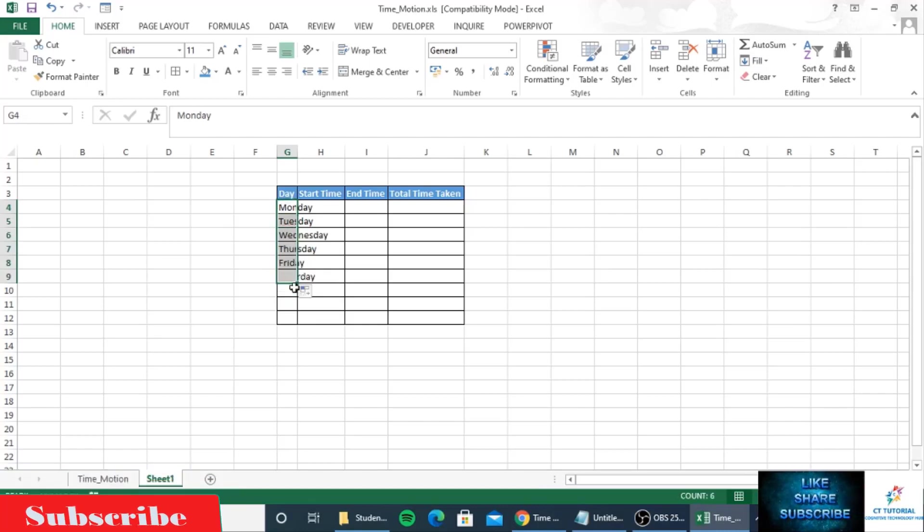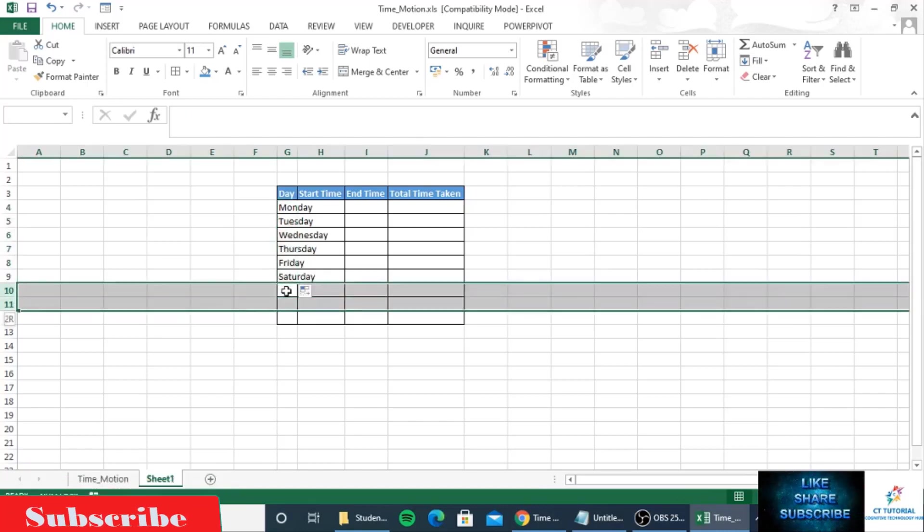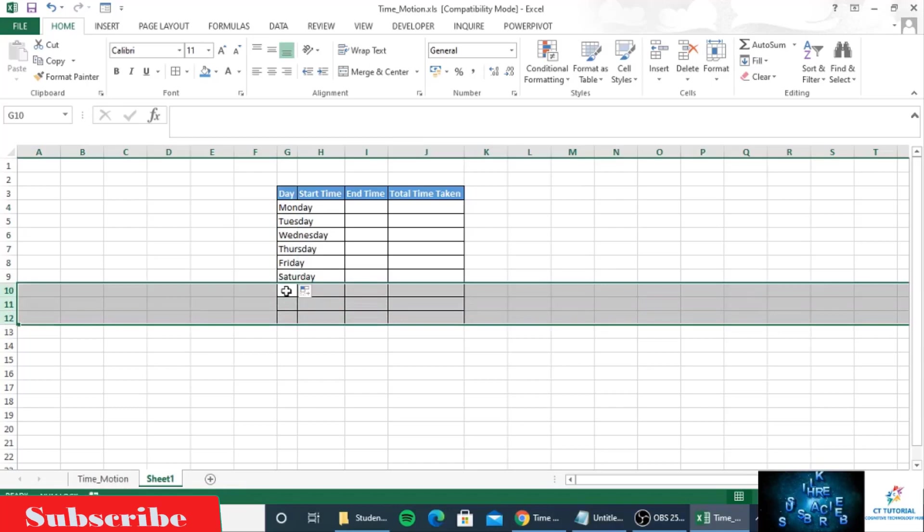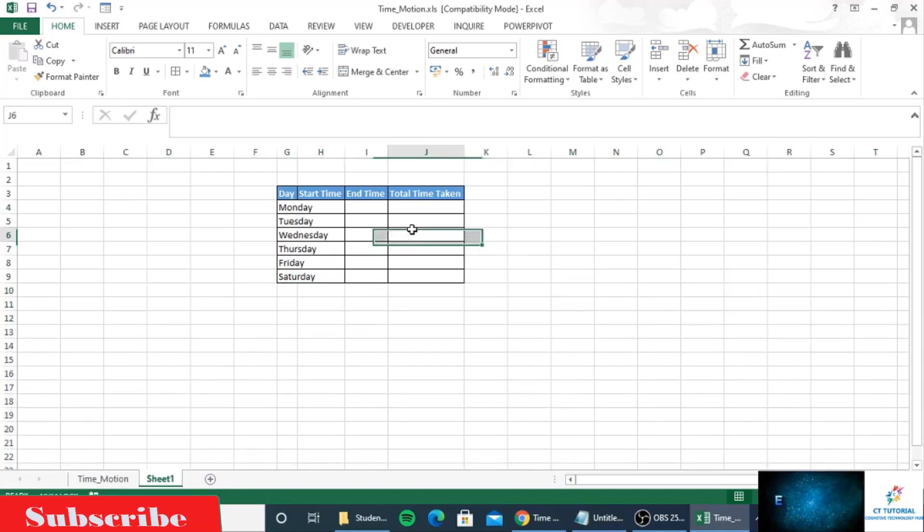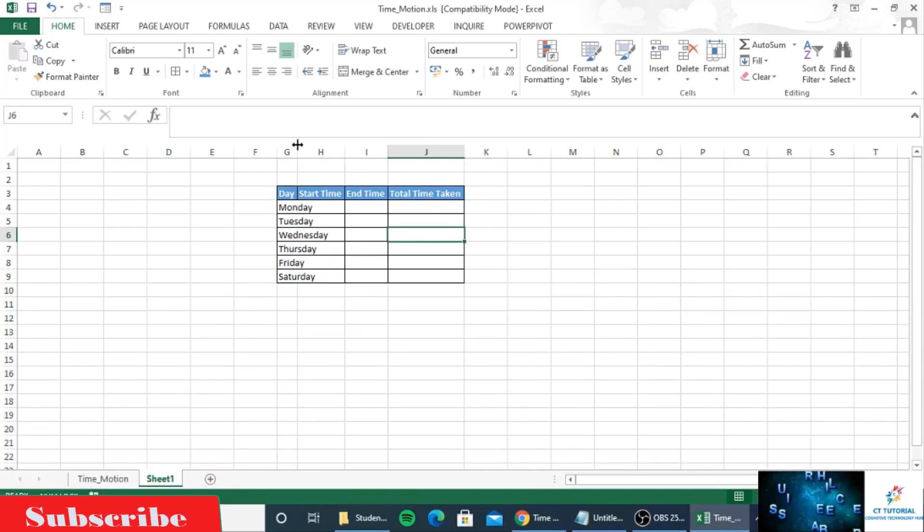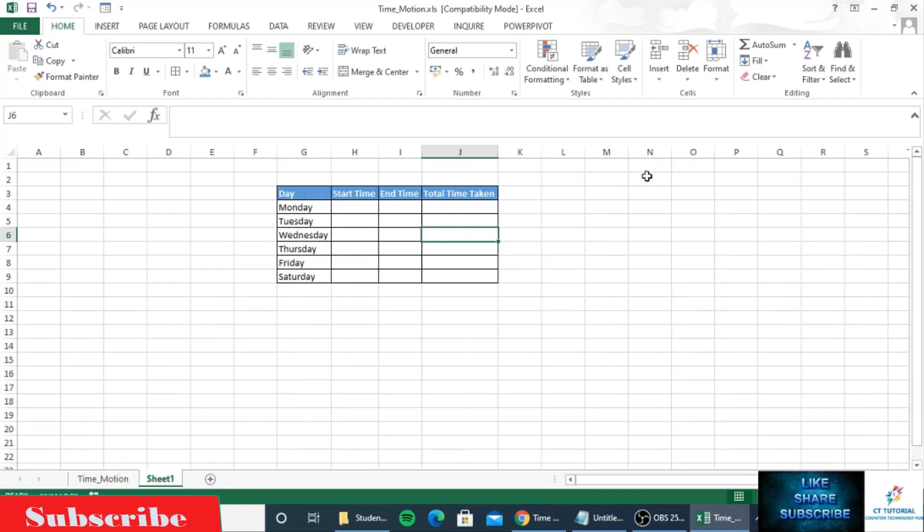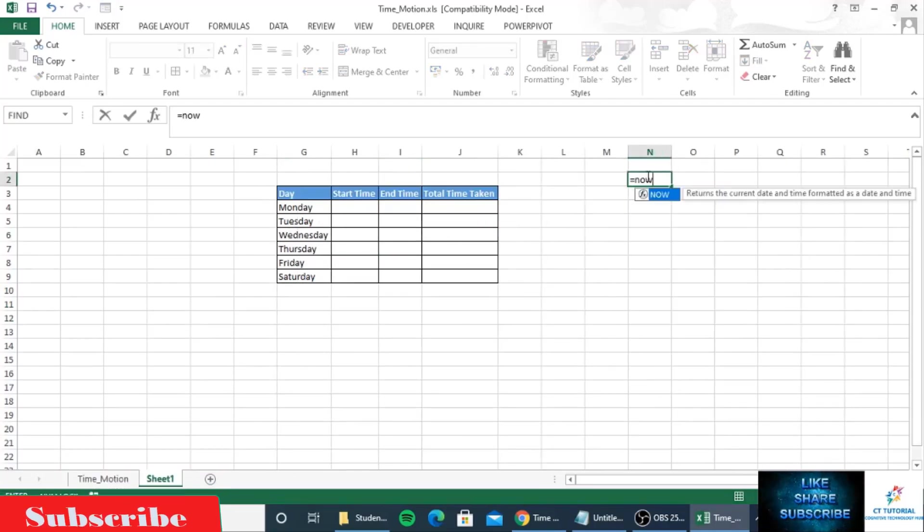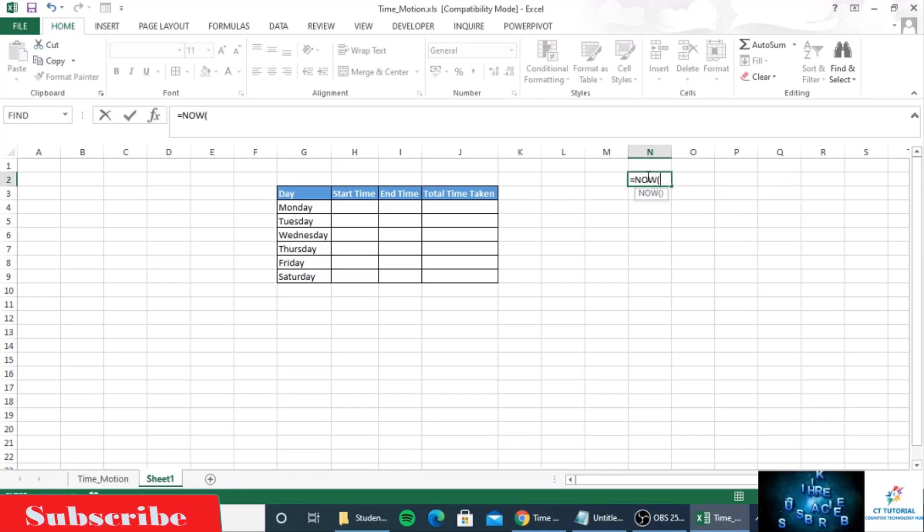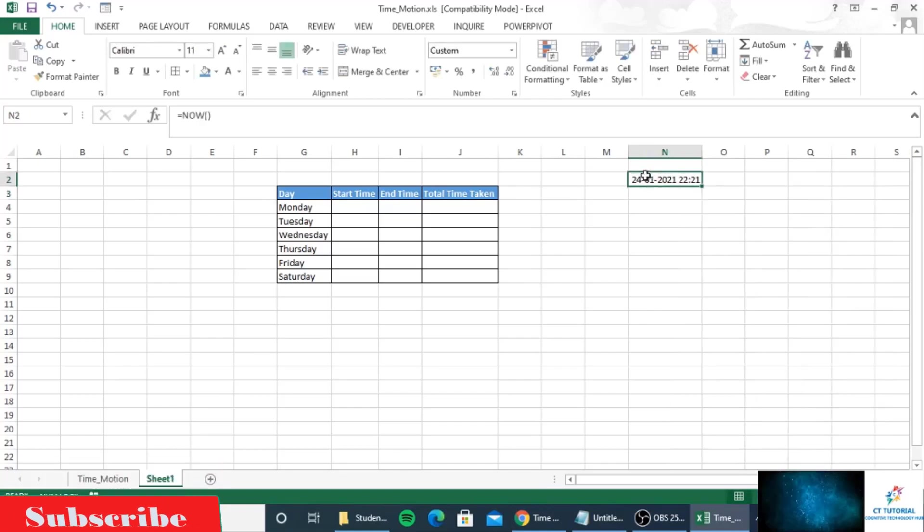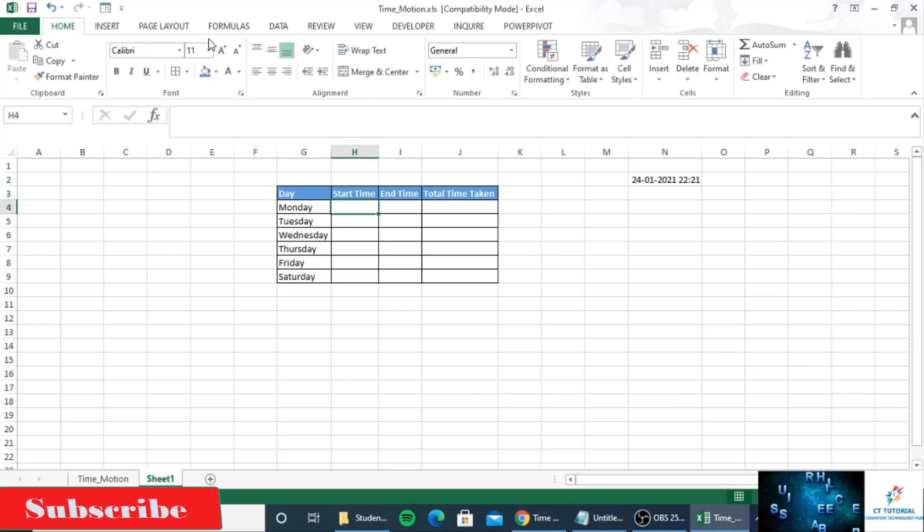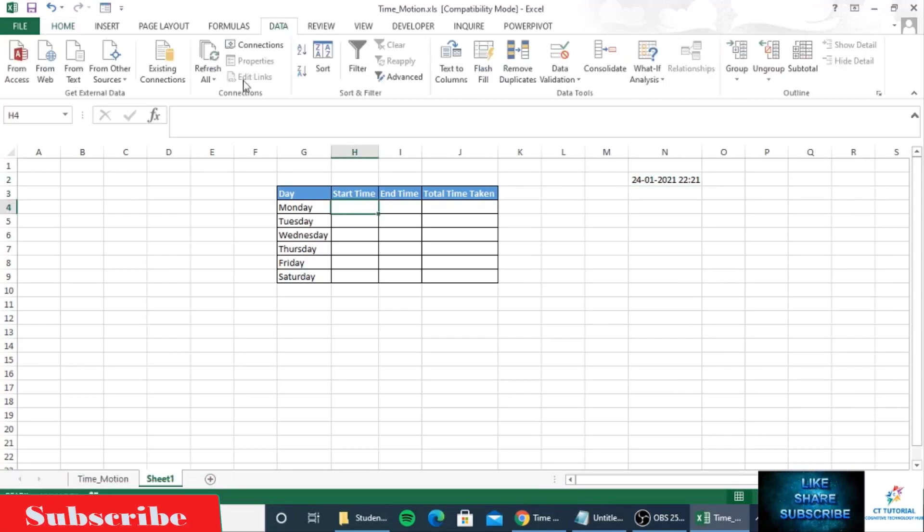You can see it is automatically populated. Now I will write a formula. For the dropdown I will use data validation.